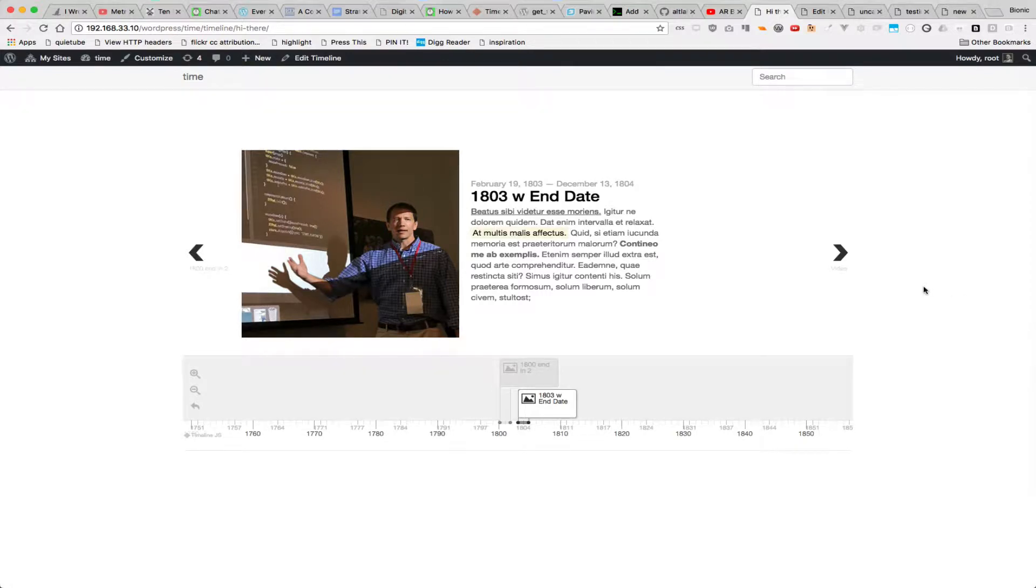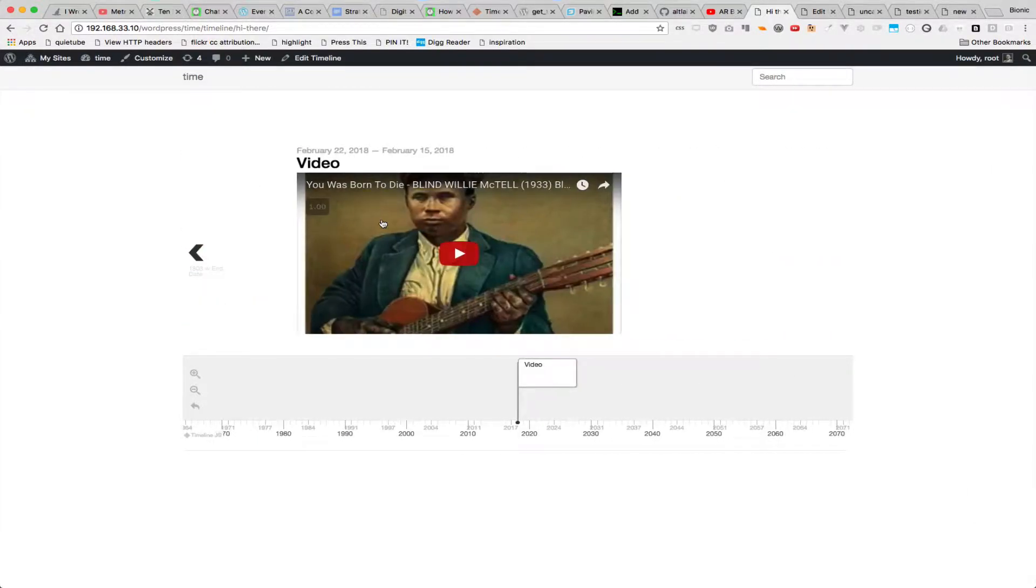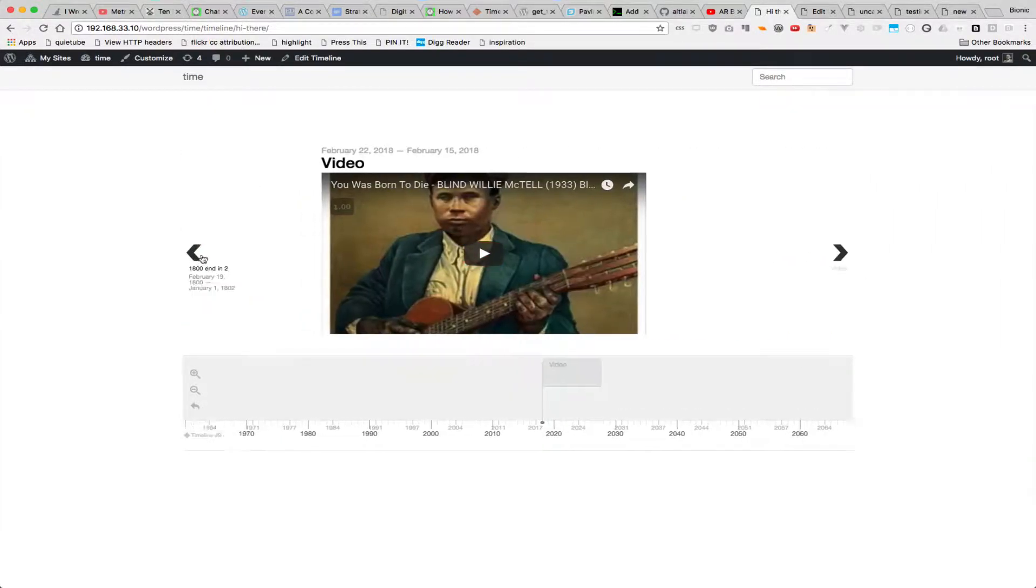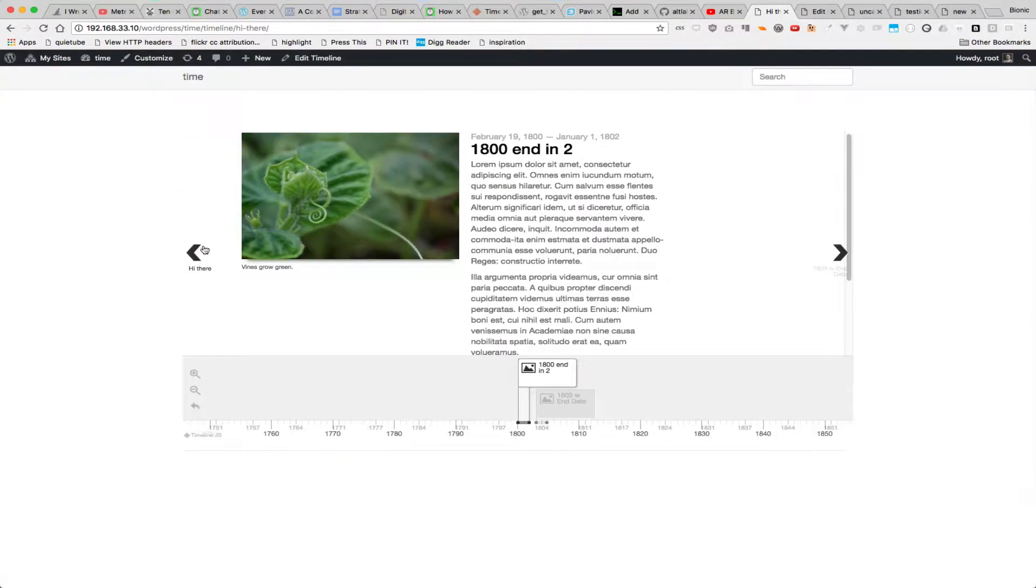I'm a big fan of Timeline.js, so I figured I'd make a way for WordPress to provision Timeline.js. You get something like this where you can navigate through it as you'd expect, but these are